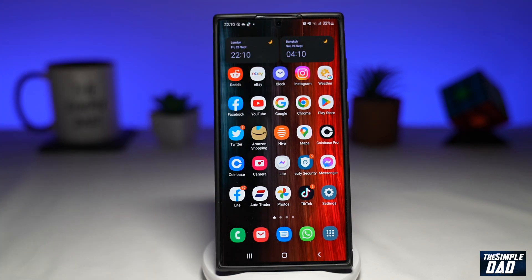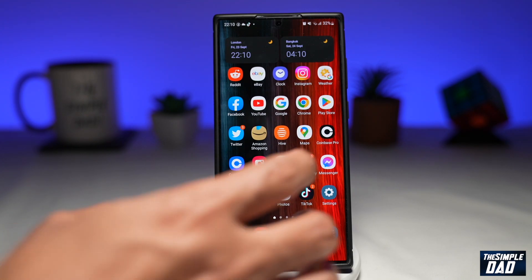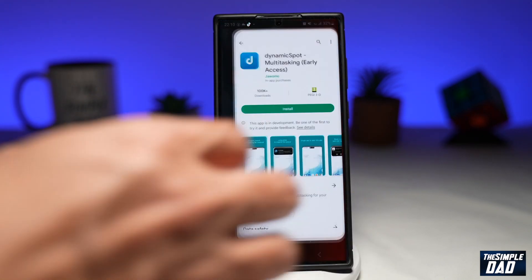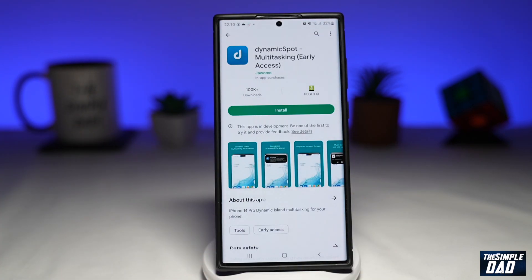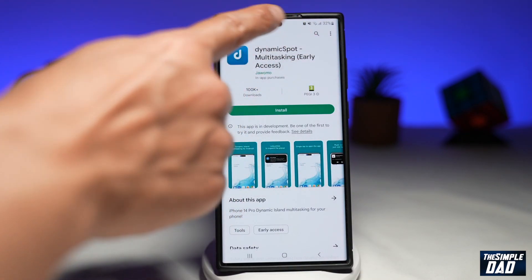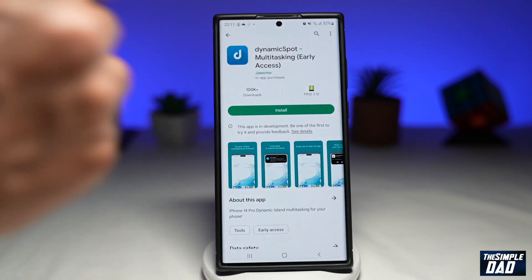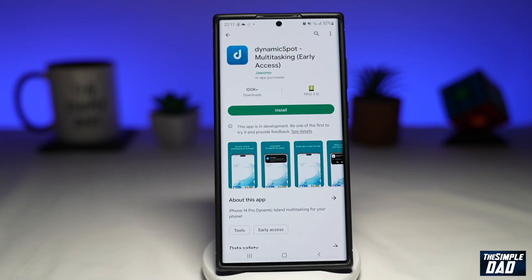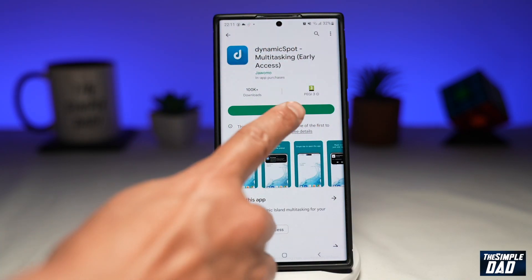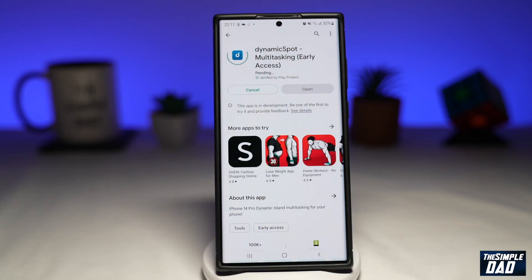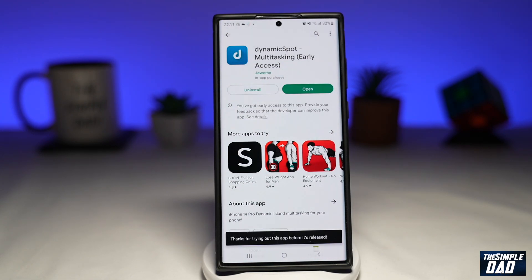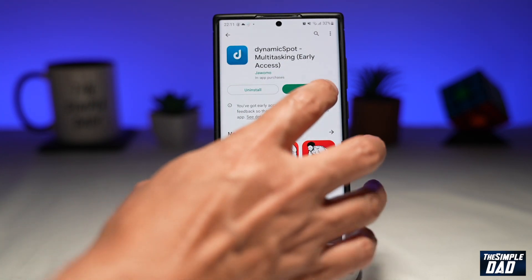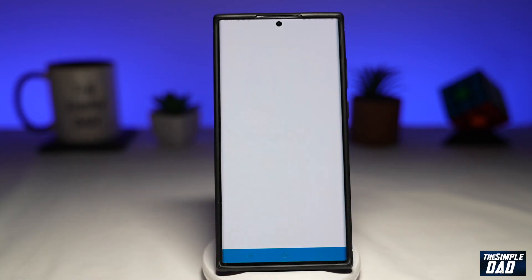Let me show you how to get this feature. First, go to your Play Store and search for Dynamic Spot. Go ahead and install it, and once it is installed go ahead and open the app.